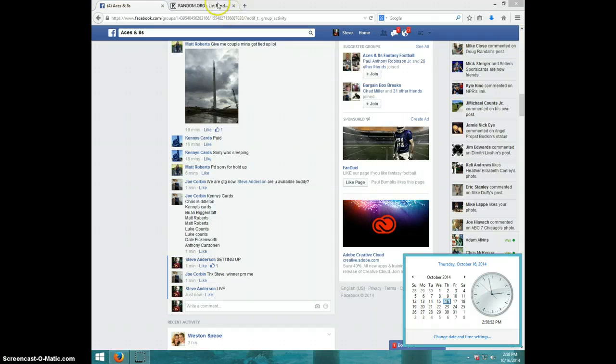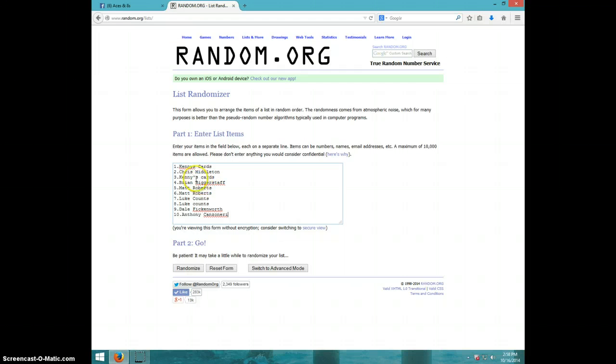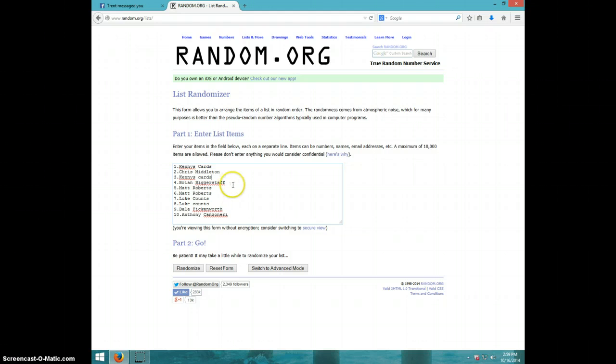Have Kenny, Chris, Kenny - just take this out to make it the same as the first one. Brian, Matt for two, Luke for two, Dale and Anthony. And it is 259. We're going eight times. Good luck. One, two, three...